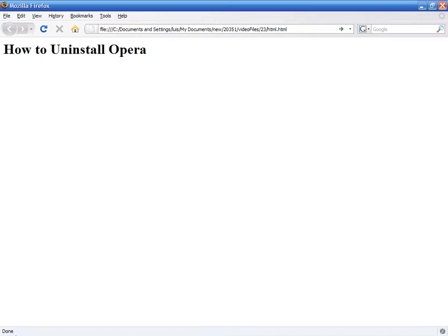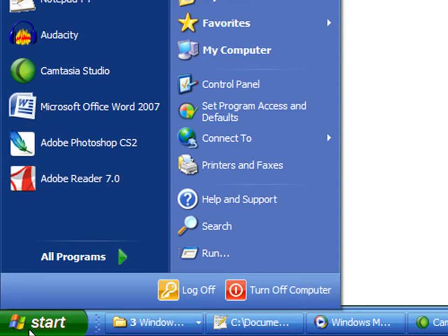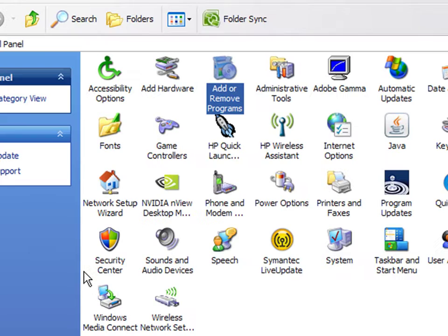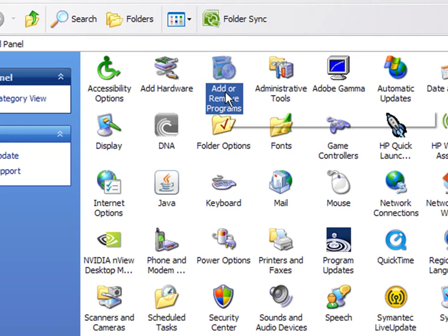To remove Opera, click on the Start button, Control Panel, then double-click on Add or Remove Programs.